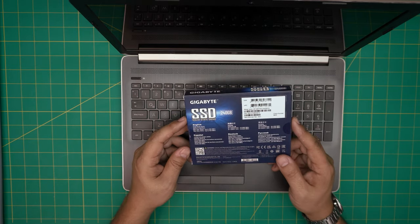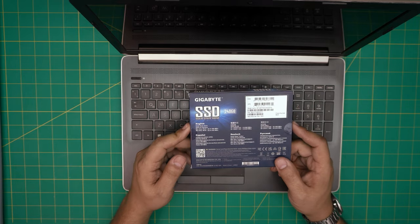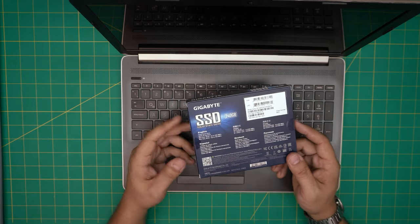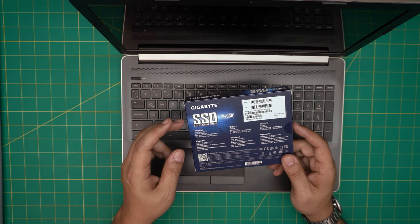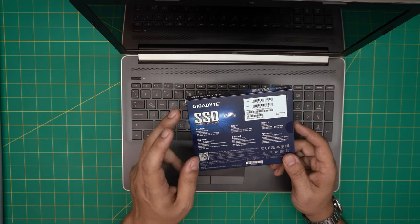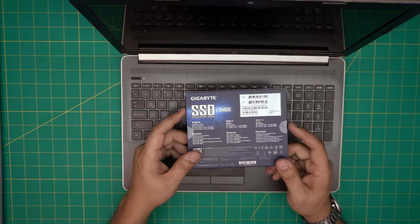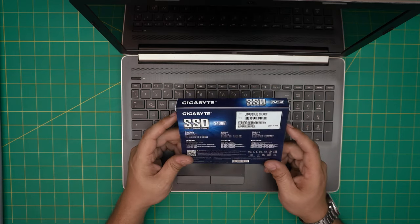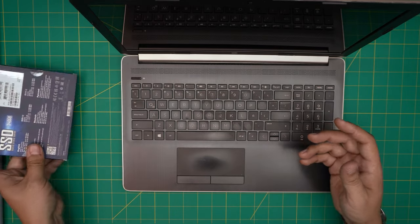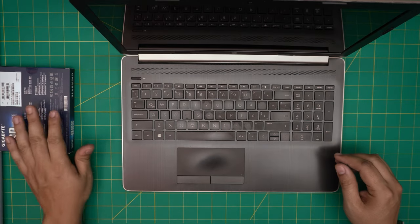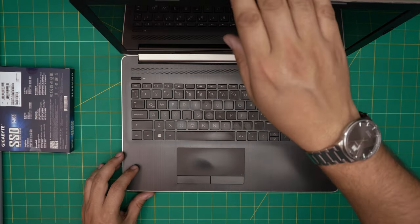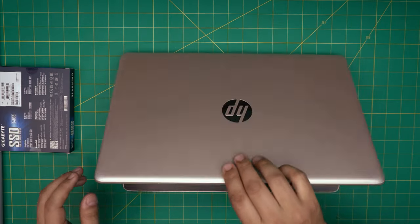But I would recommend you guys go with a Samsung brand or Crucial brand. Gigabyte SSDs are a little bit low quality, but they're still better than mechanical hard drive. We're going to put this one in here.